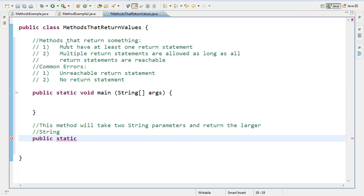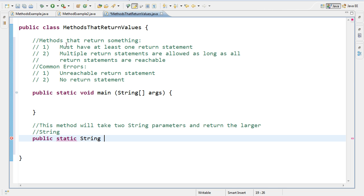The next is the return type. So this is what is returned from the method. So if this method will take two string parameters and return the larger string, we need to return a string. So I'll put the word string there. The next part in the method header is the name of the method. So remember, it's really important to pick a name that makes sense. So in this case, I'm finding the largest string, so I'm going to call my method findLargest.